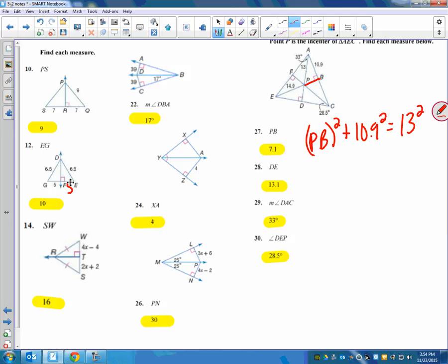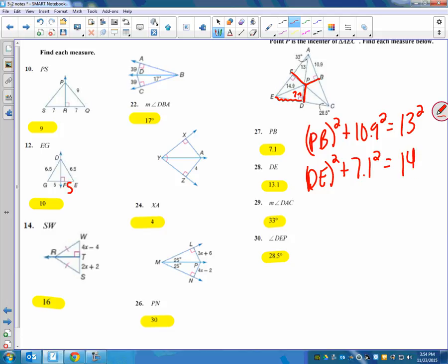So how do you do 28? Well, the incenter theorem tells us that all three of these are the same. So if PB is 7.1, then that means this is also 7.1, and DP is also 7.1. So to find DP, you could say DP squared plus 7.1 squared equals the hypotenuse, which is 14.9 squared. Then they ask us to find some angles. Angle DAC — that one's nice if you remember that the incenter has to do with angle bisectors, so it's just 33. And angle DEP — this is also an isosceles triangle, it turns out.